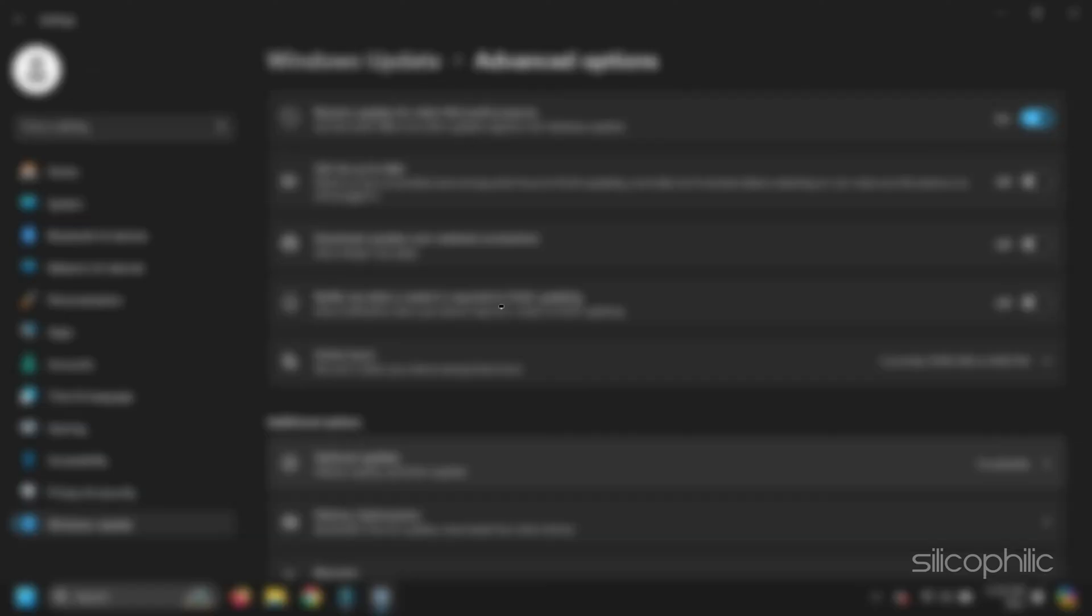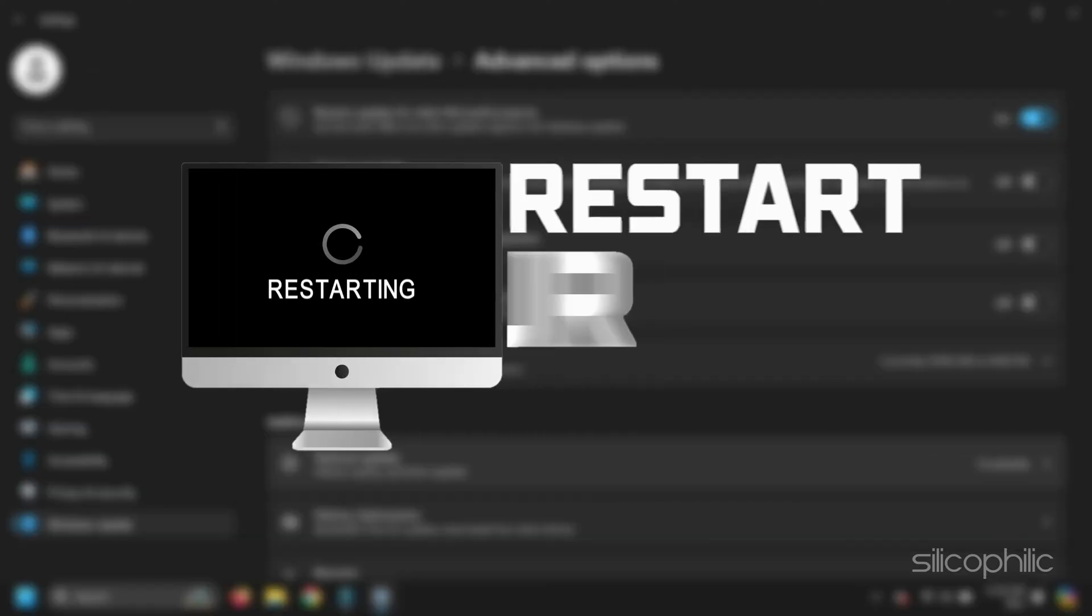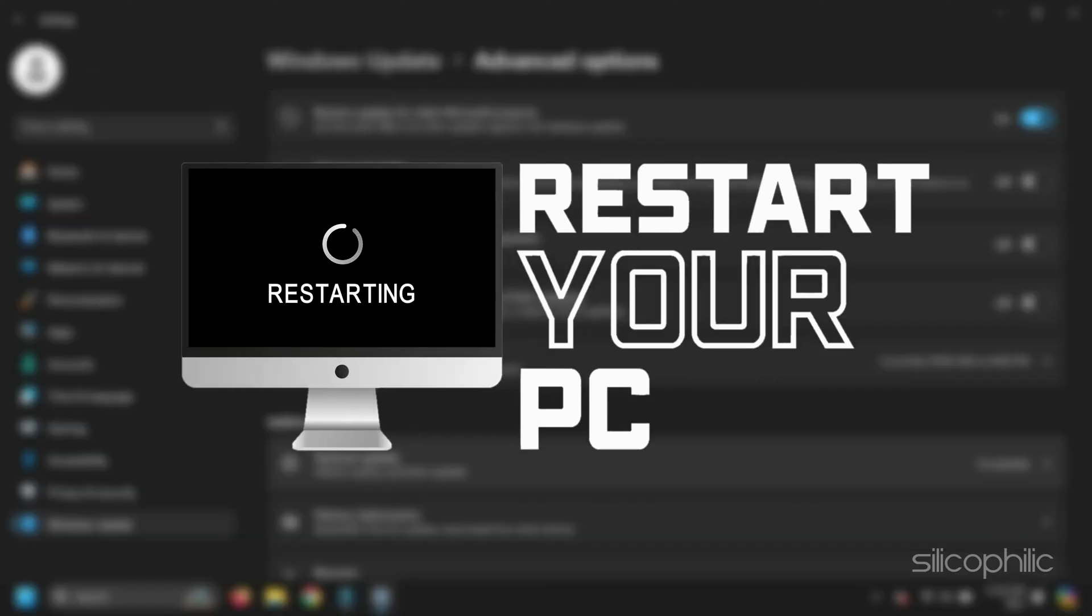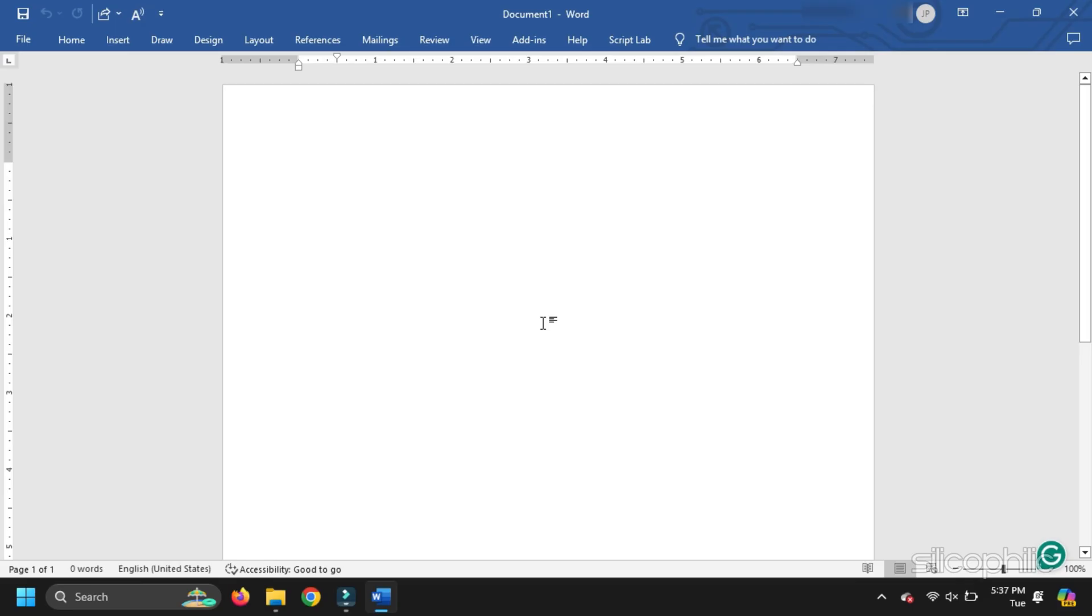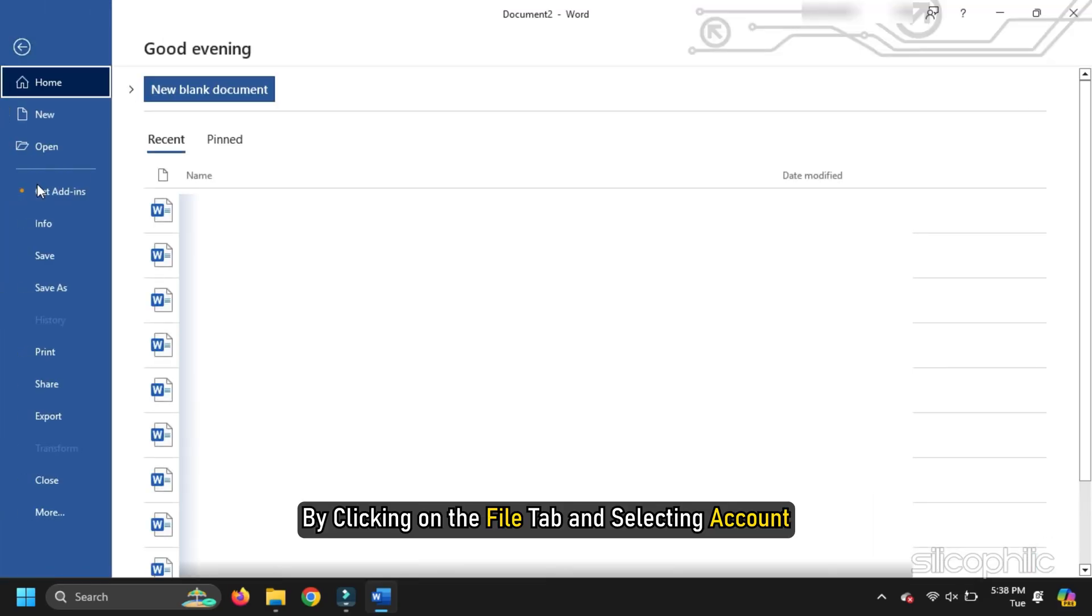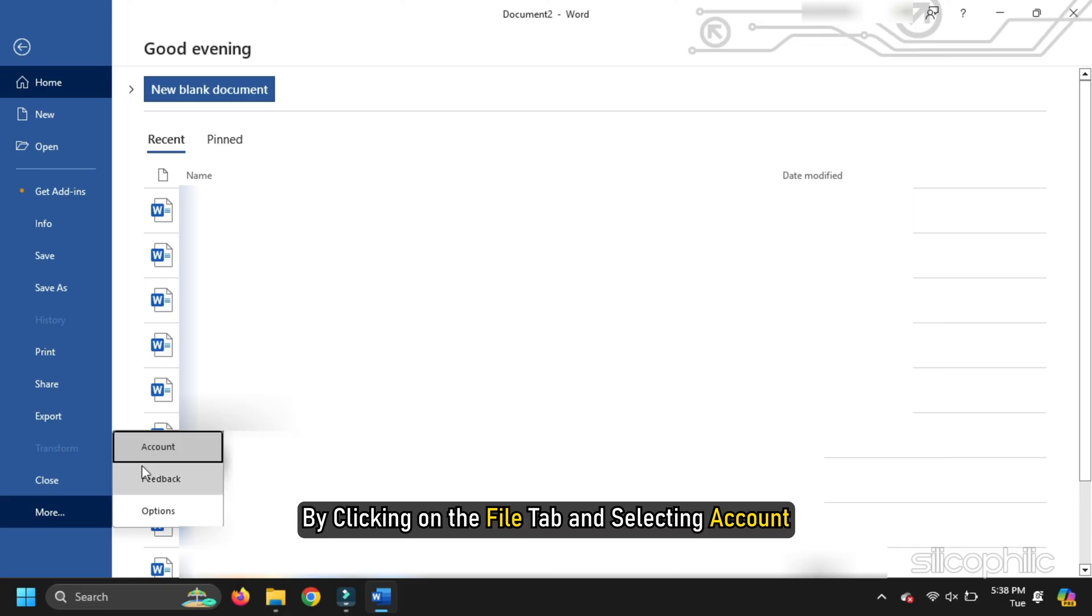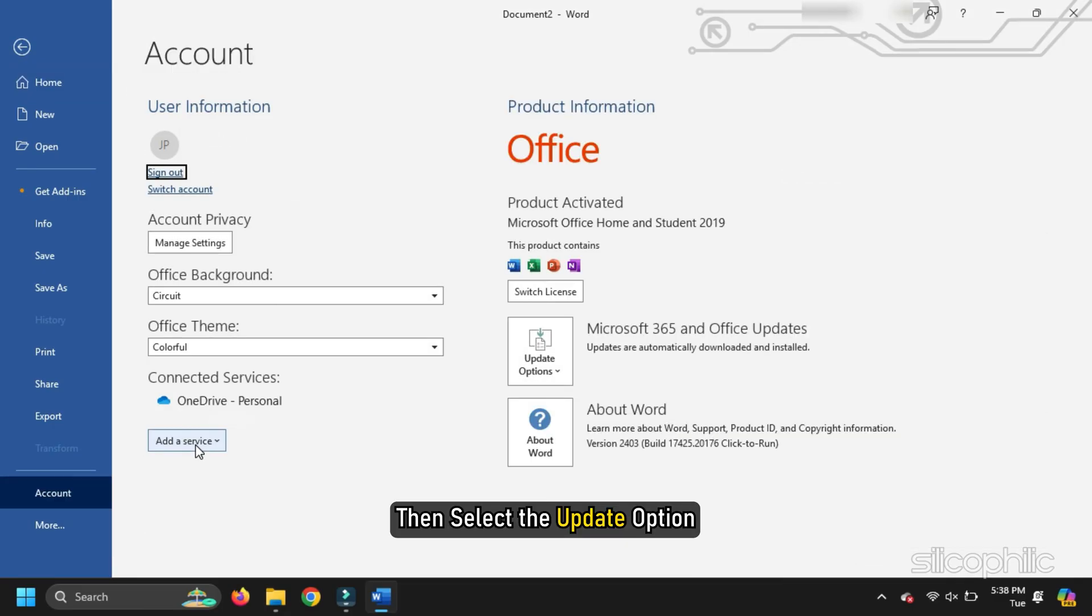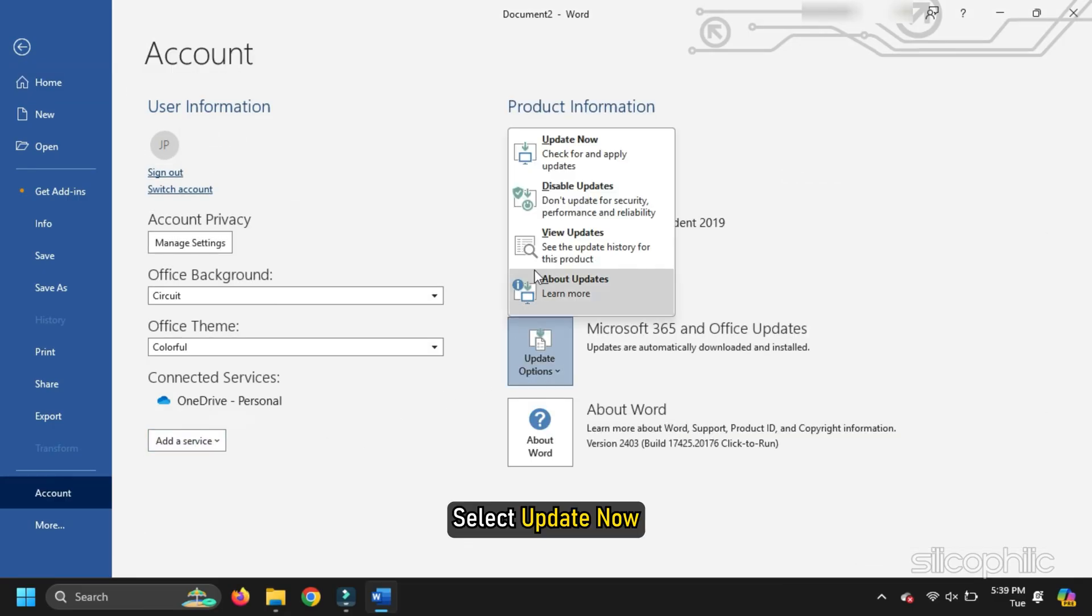Once done, restart your PC and relaunch Word. You can also update Word to the latest version by clicking on the File tab and selecting Account. Then select the Update option. Select Update Now.